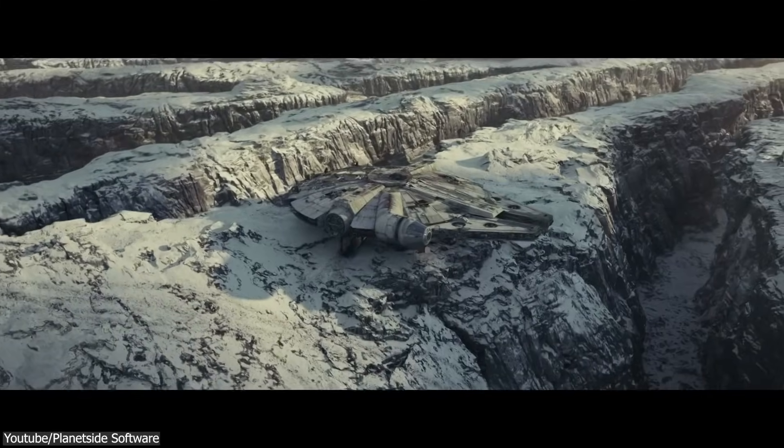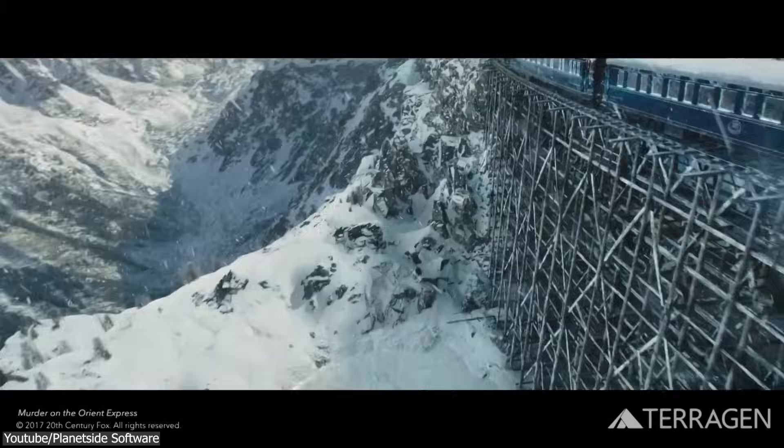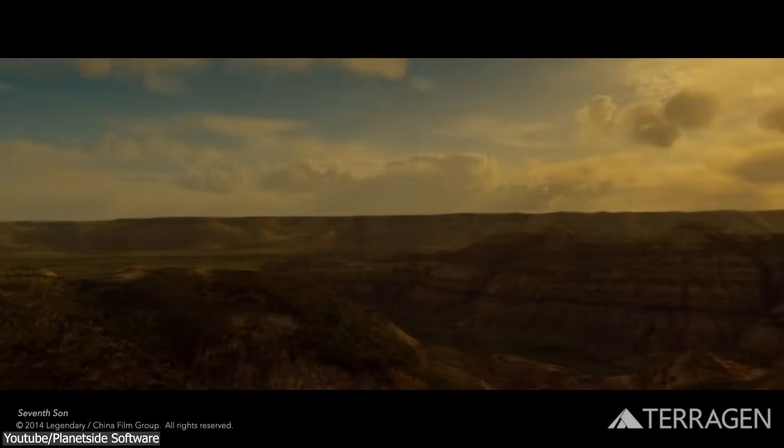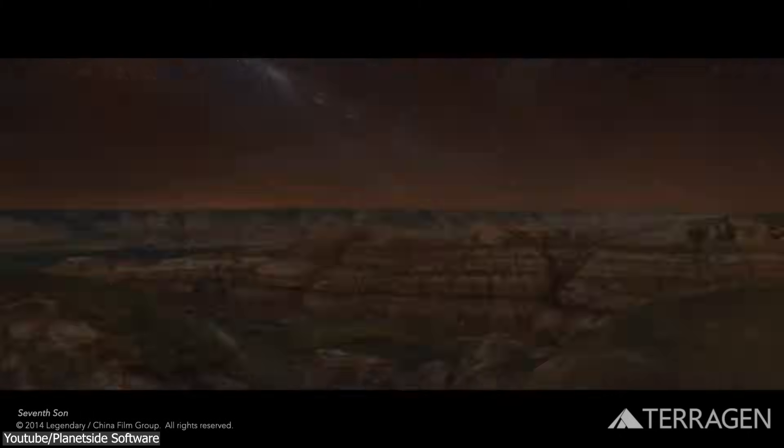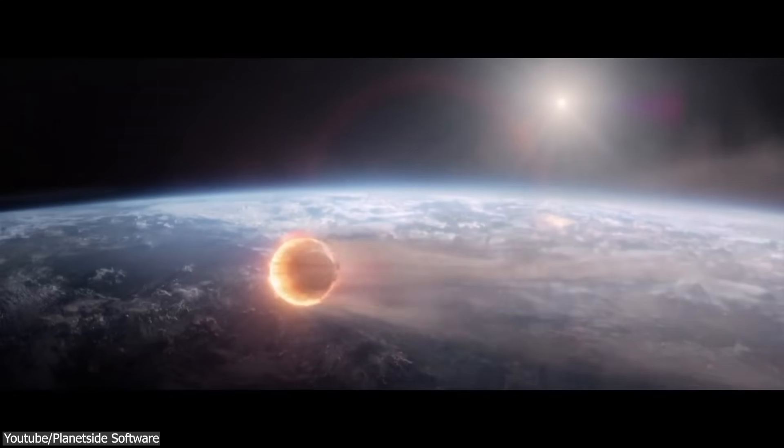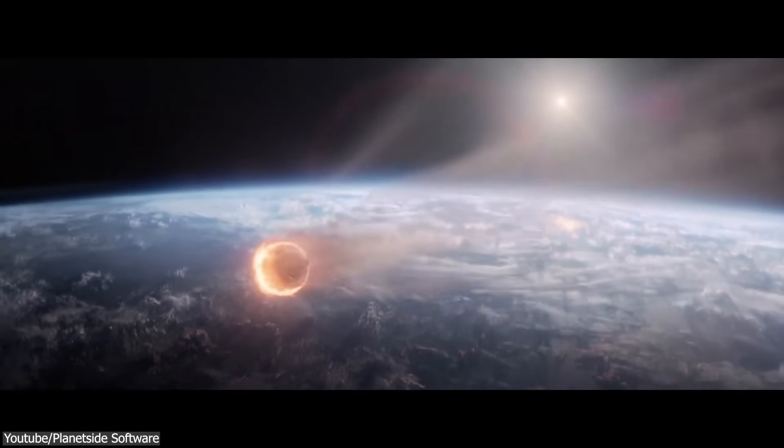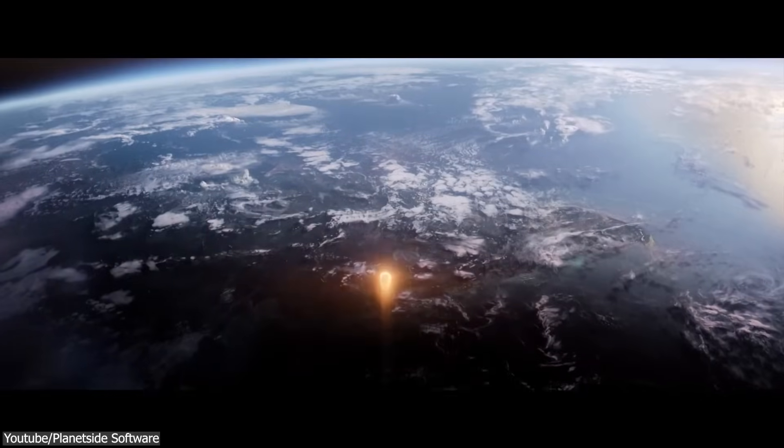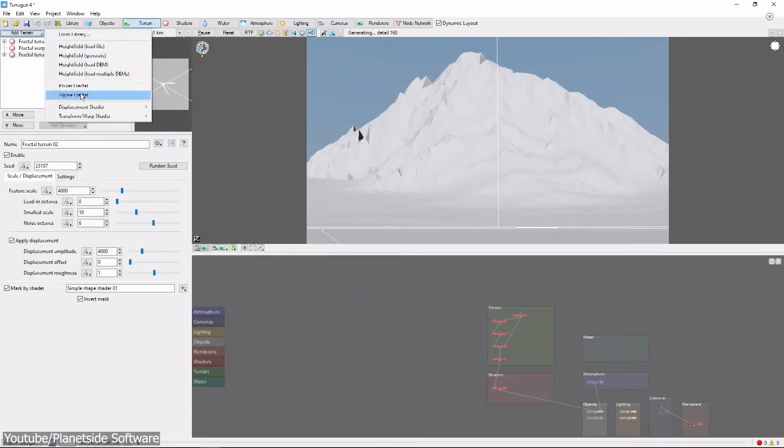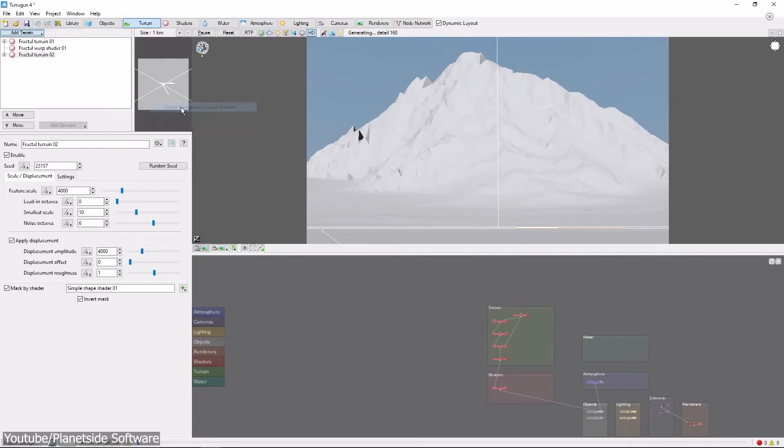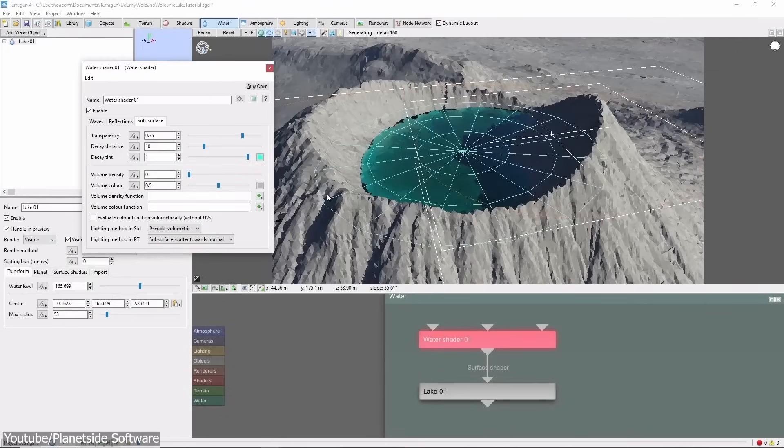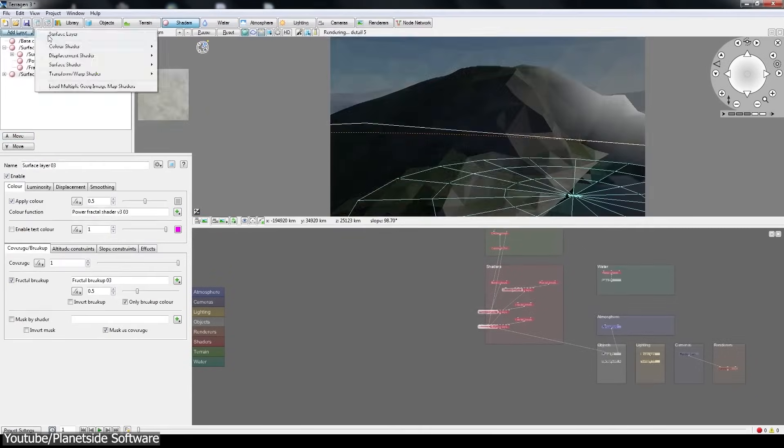But if you want something different, there is Terragen, which is a node-based, industry-standard terrain generation software created by Planetside. It was in fact used in Hollywood movies such as The Avengers and Captain Marvel. And at this moment in time, I'll be honest, the user interface is a bit more intimidating and old-school compared to the other tools we have shown. But I think you won't regret it if you want to see what it offers.